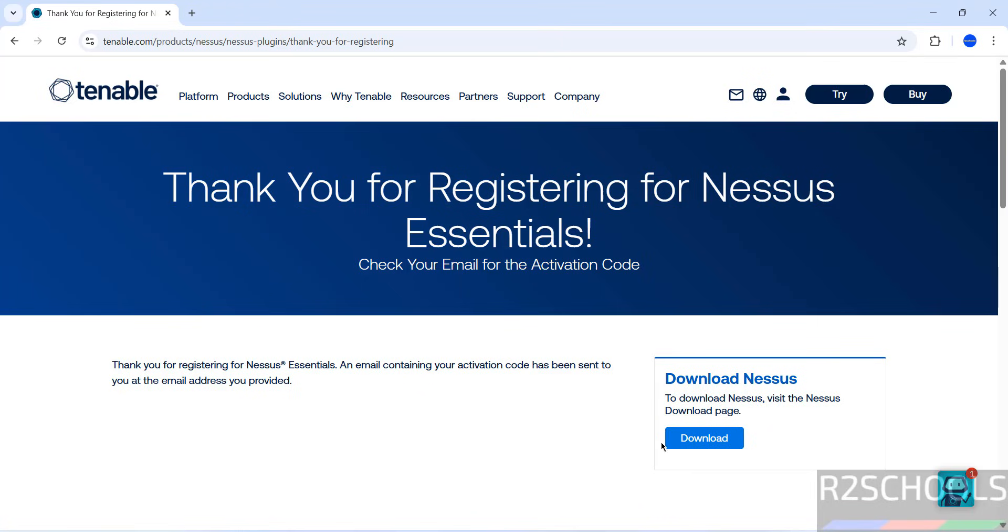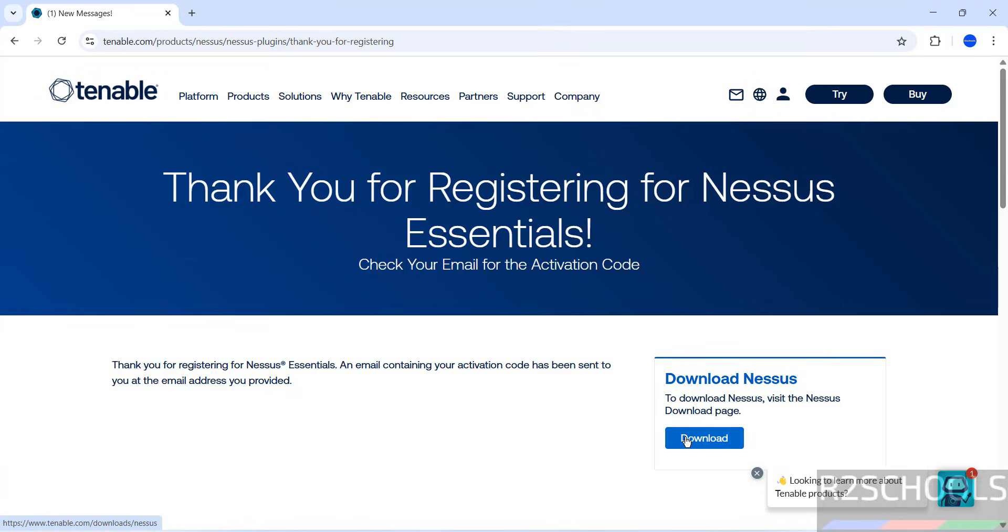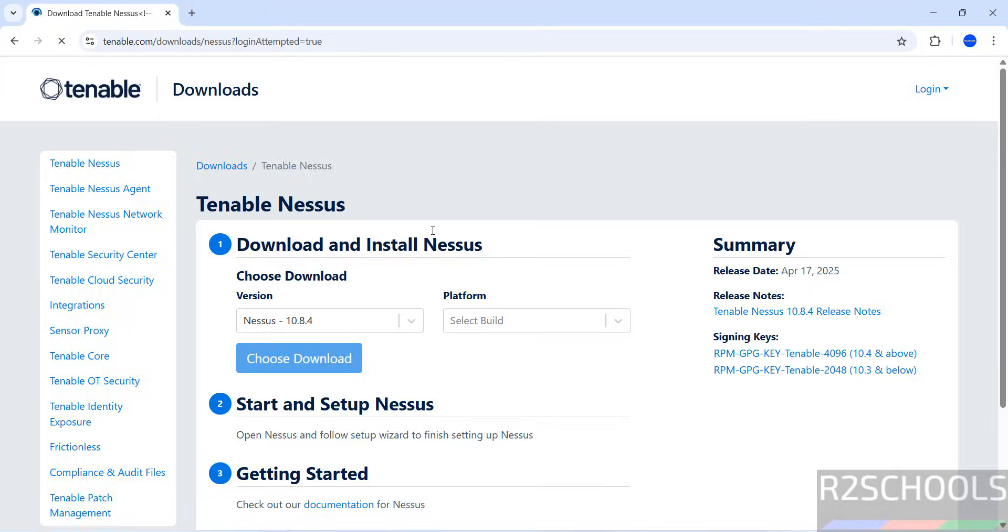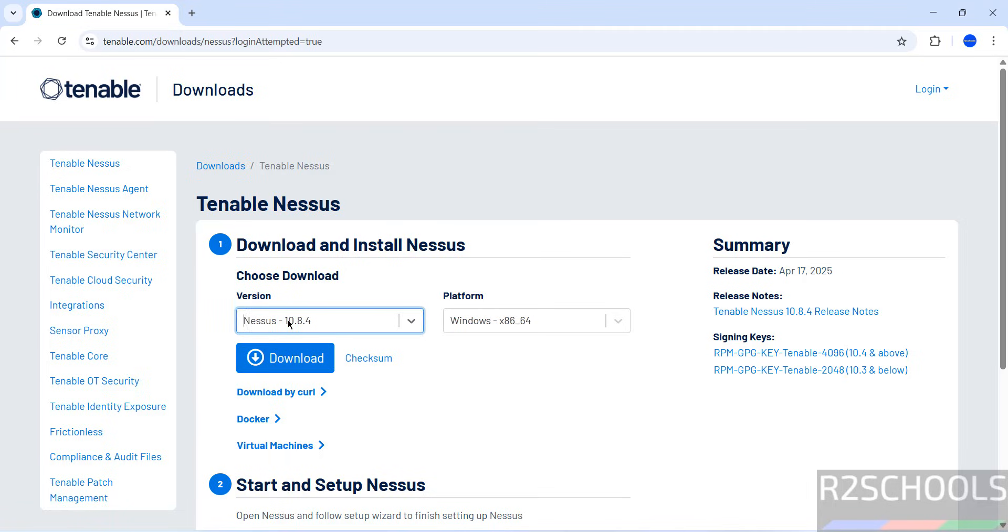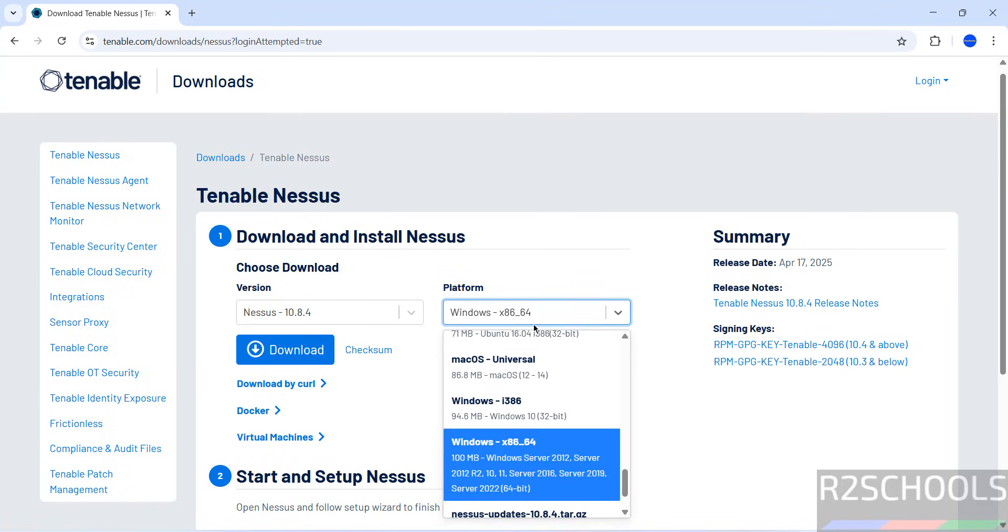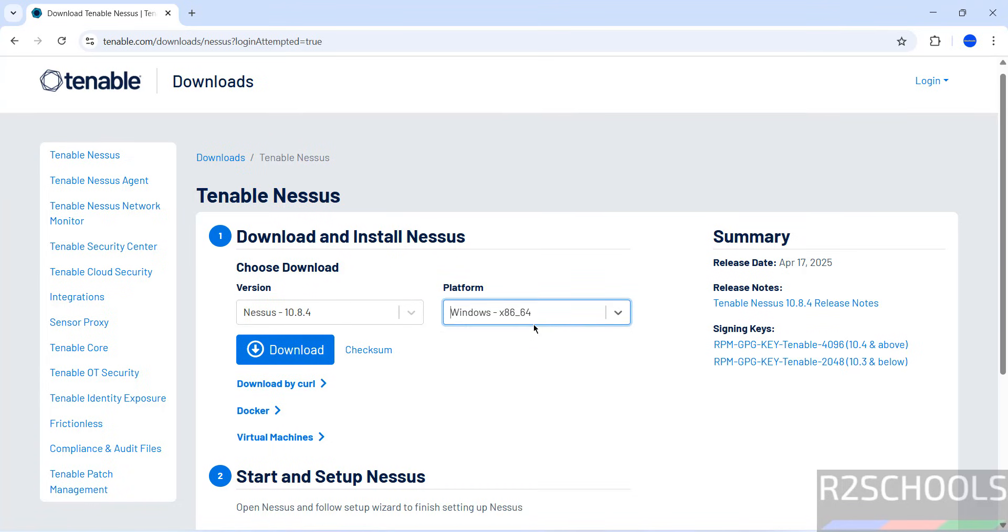Click on Download to download Nessus. Now we have to select the version. Here, the latest version of Nessus is 10.8.4 and platform is Windows. Click on Download.